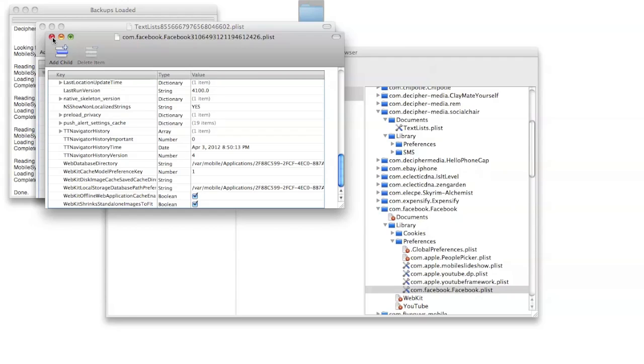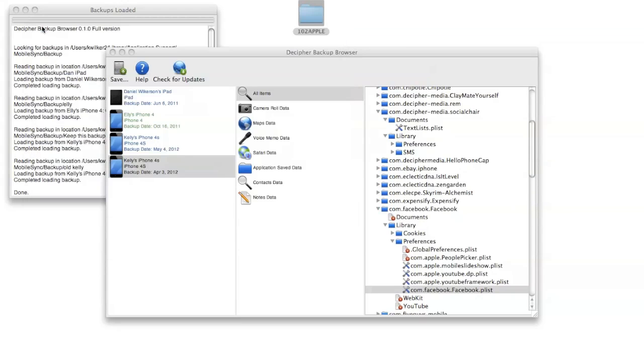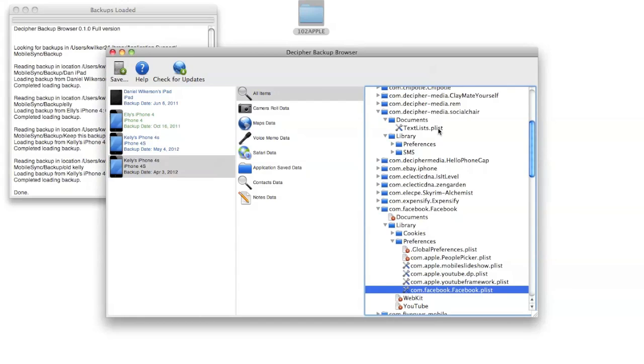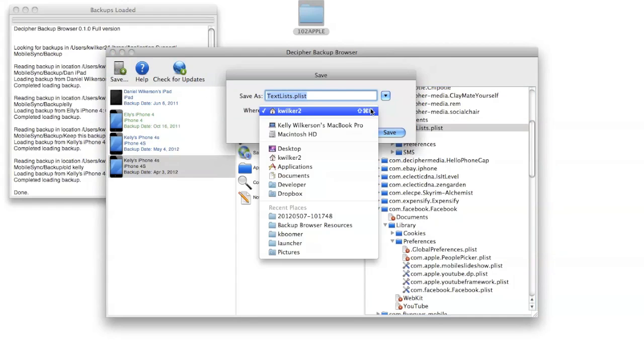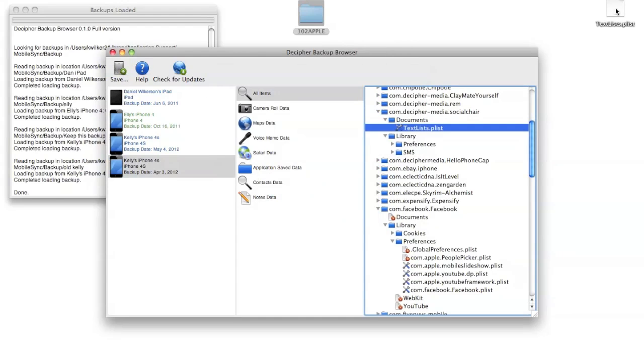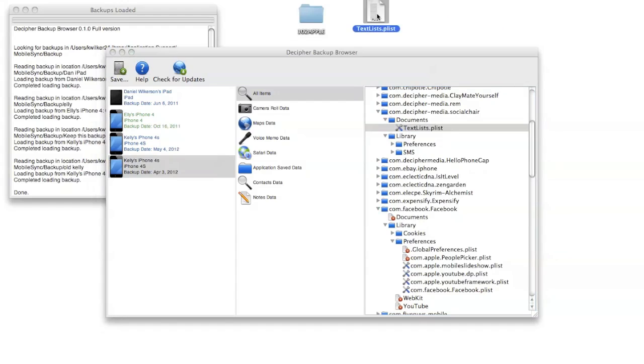I mentioned that on the Mac these plist files show up in this property list viewer. On Windows, if you double click the files they will appear sort of as a HTML XML format so that they're readable in a browser like Internet Explorer. If you're more used to working with files of these types or you want to open them in a different program instead of double clicking them, you can save them. Again I'll save this to the desktop and you'll get a copy of the file, and then you can open it however you want if you have a different program in mind than the default one.